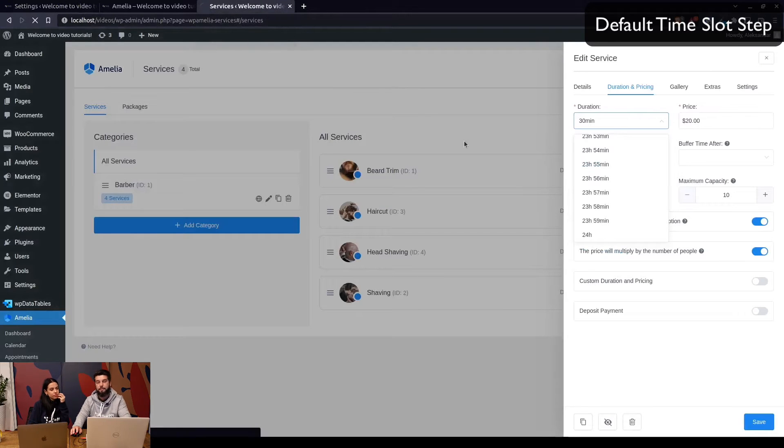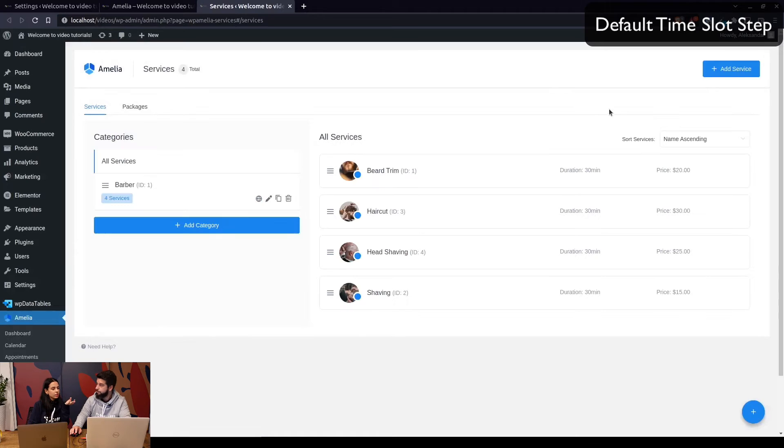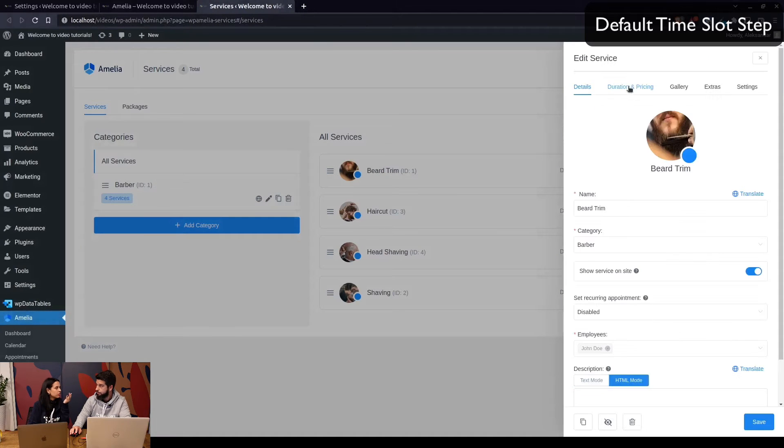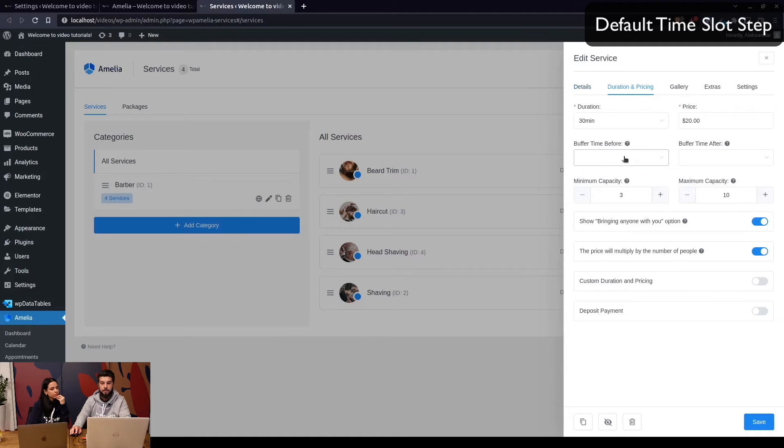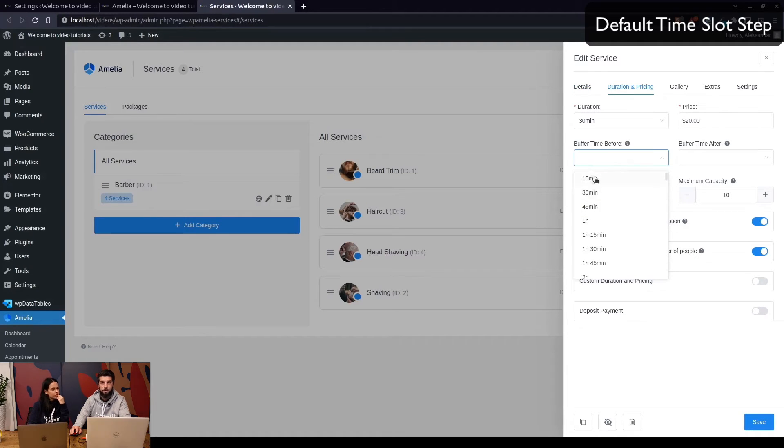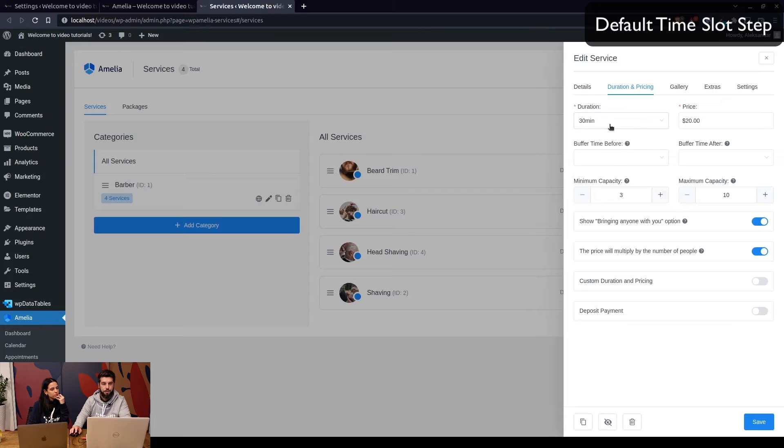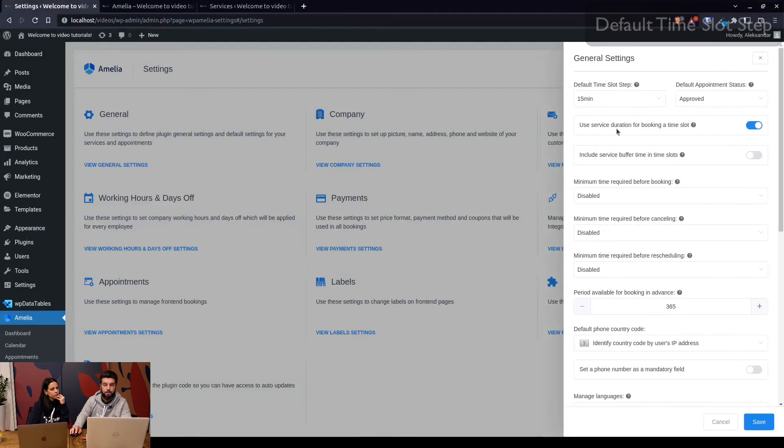The default time slot is also applied to buffer times, any other duration, everything that mentions a duration and time is linked to the default time slot step. So for example, this is a 30-minute duration. And one more thing that I wanted to show you about the default time slot step is this.